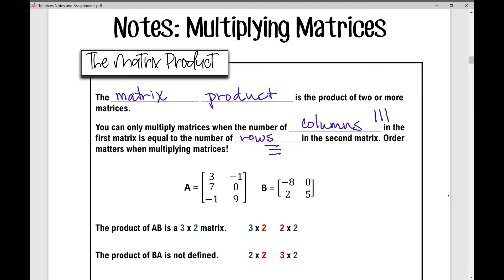Order matters when multiplying matrices. It is not commutative when you're multiplying matrices.